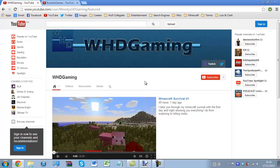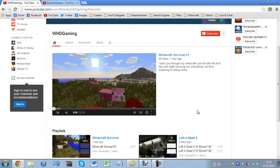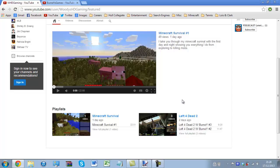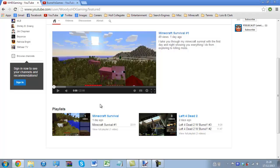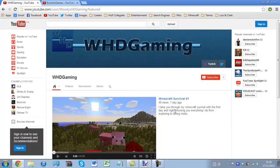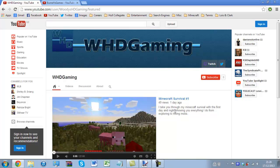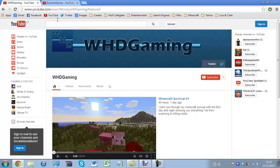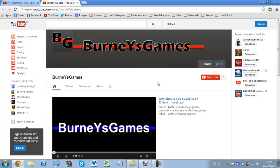My first one is WHD Gaming. He has put up a few co-op videos with his friend and my friend Bernie for Left 4 Dead, and he is also starting a Minecraft survival series. All videos are in 1080p I do believe, full HD, hence the HD Gaming part of it. And the URL will be in the video description as will Bernie's.